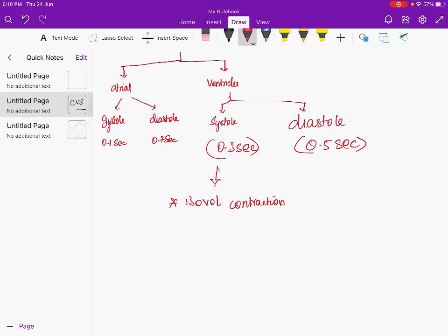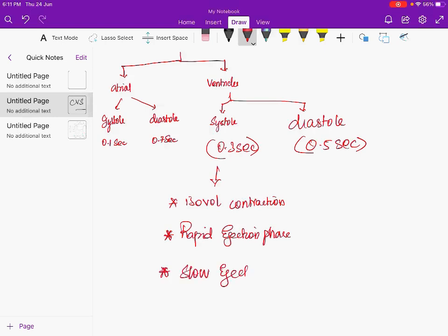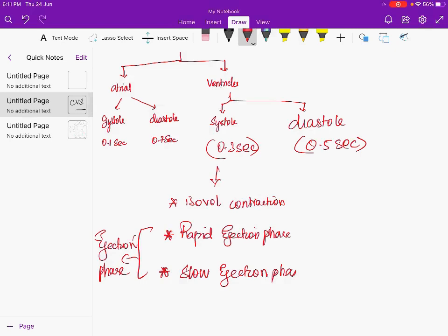Isovolumetric contraction means the volume inside the chamber remains the same while the ventricle contracts, which serves to increase the pressure inside the ventricular chamber. Ventricular systole therefore has two phases: isovolumetric contraction and the ejection phase, where the ejection phase is divided into rapid ejection and slow ejection.